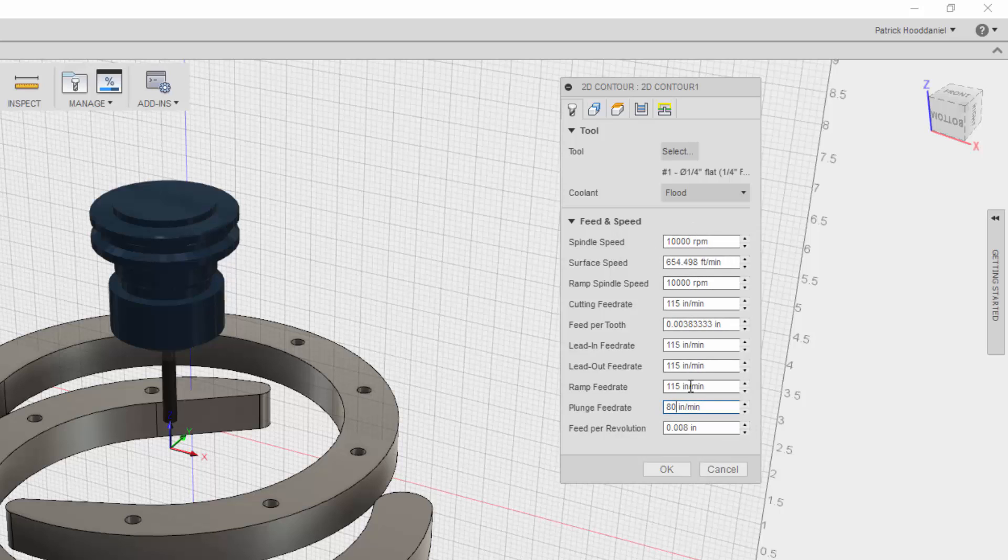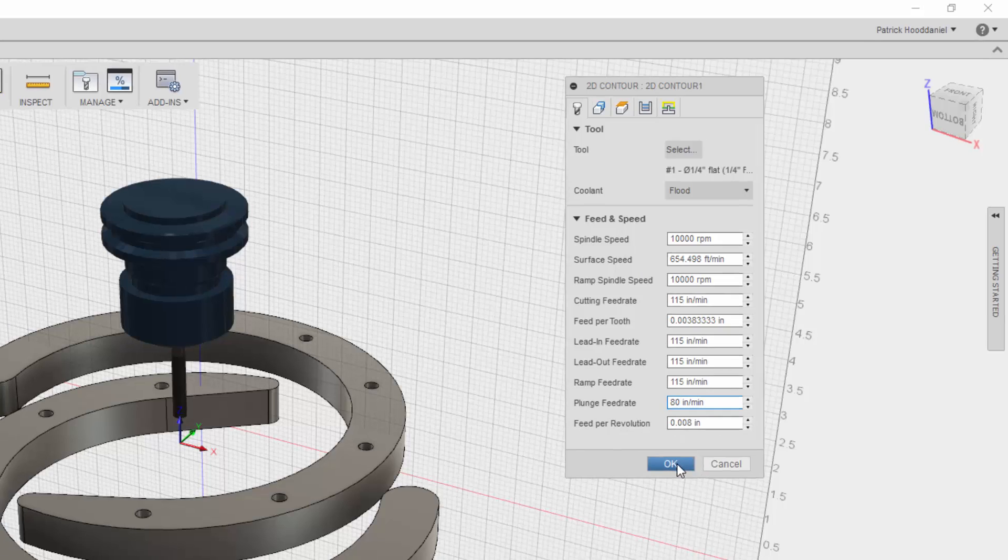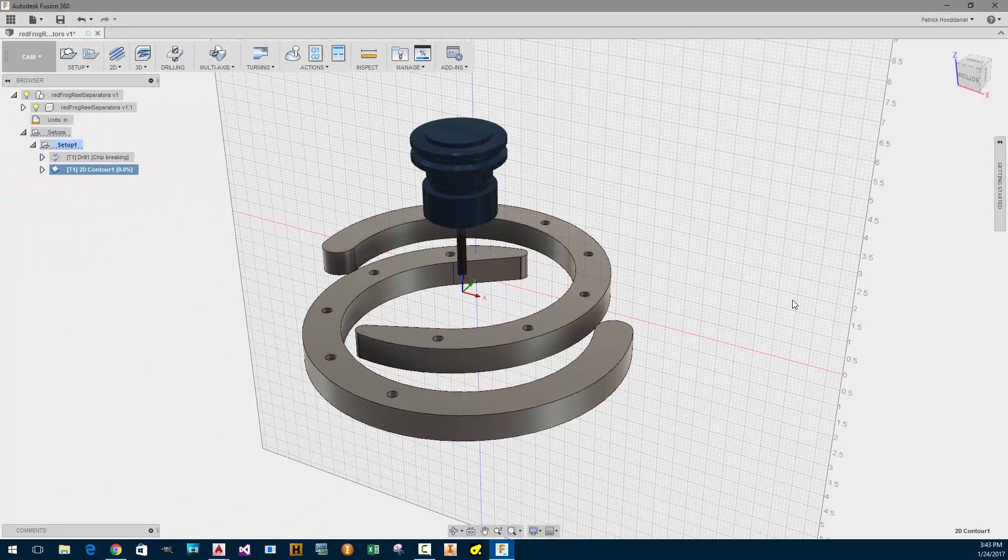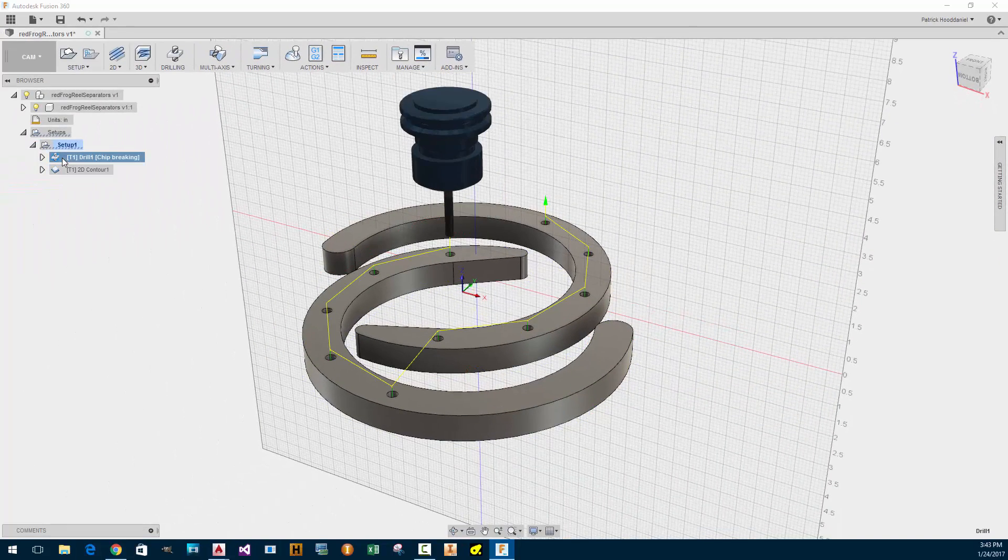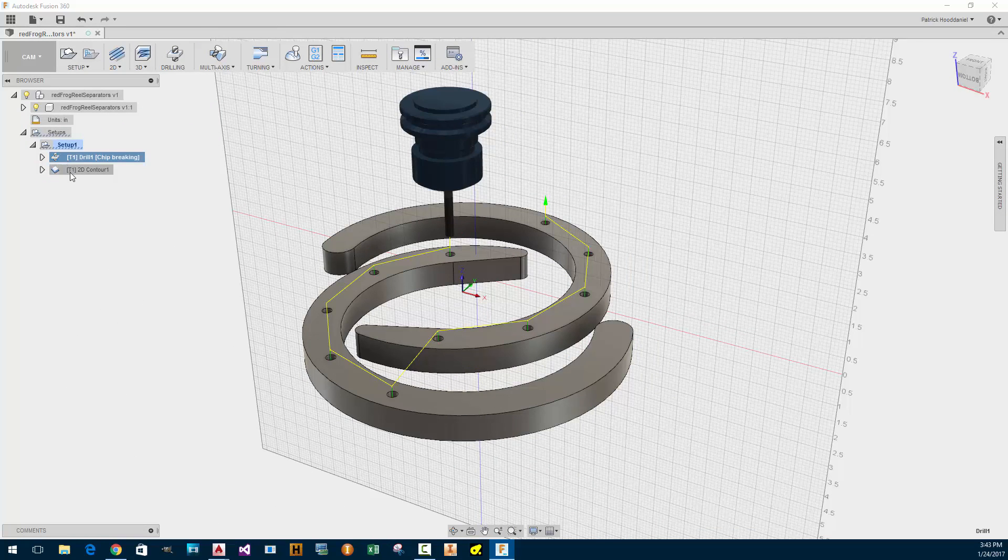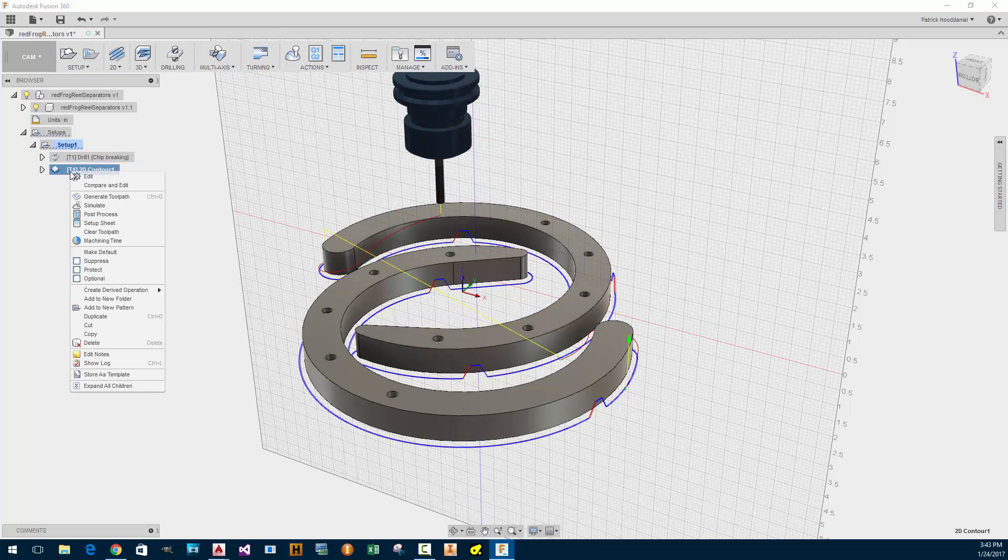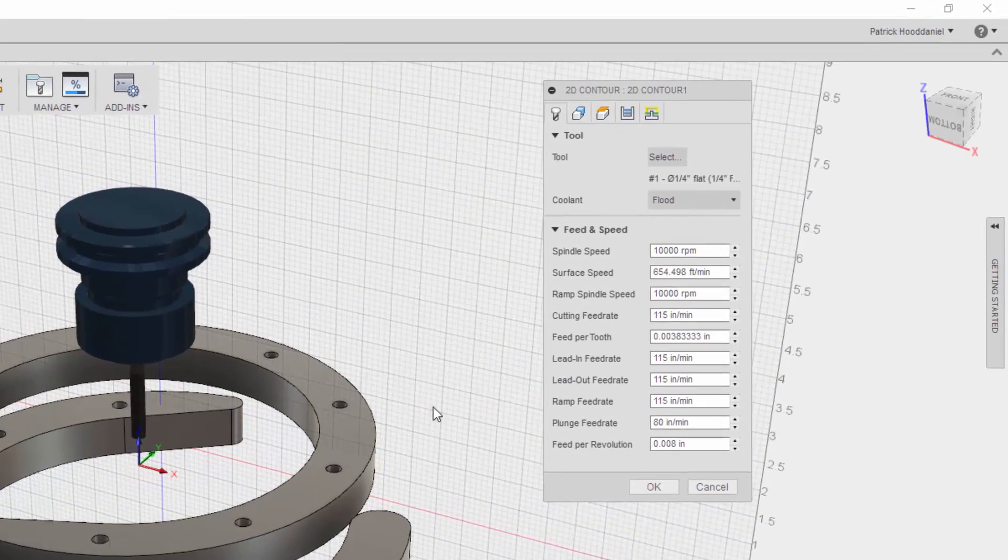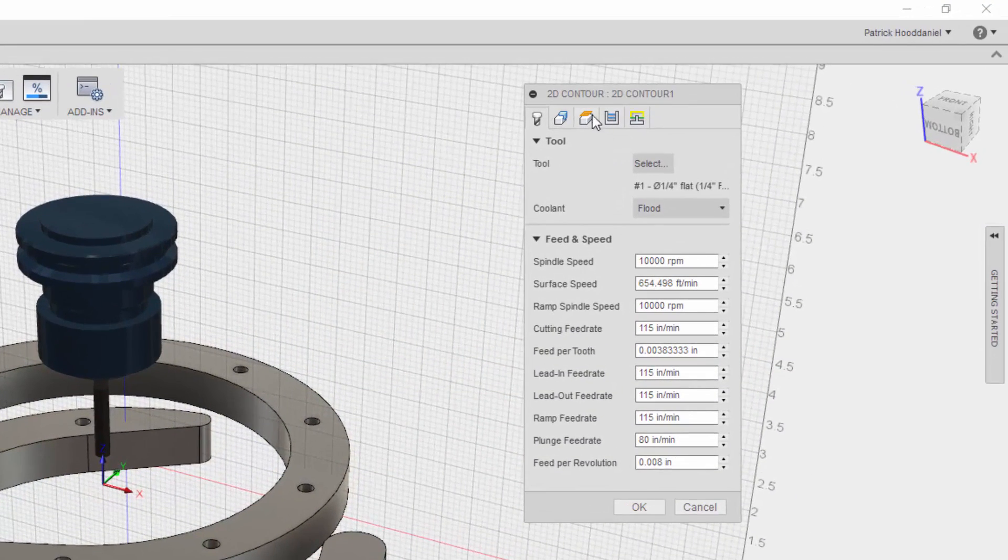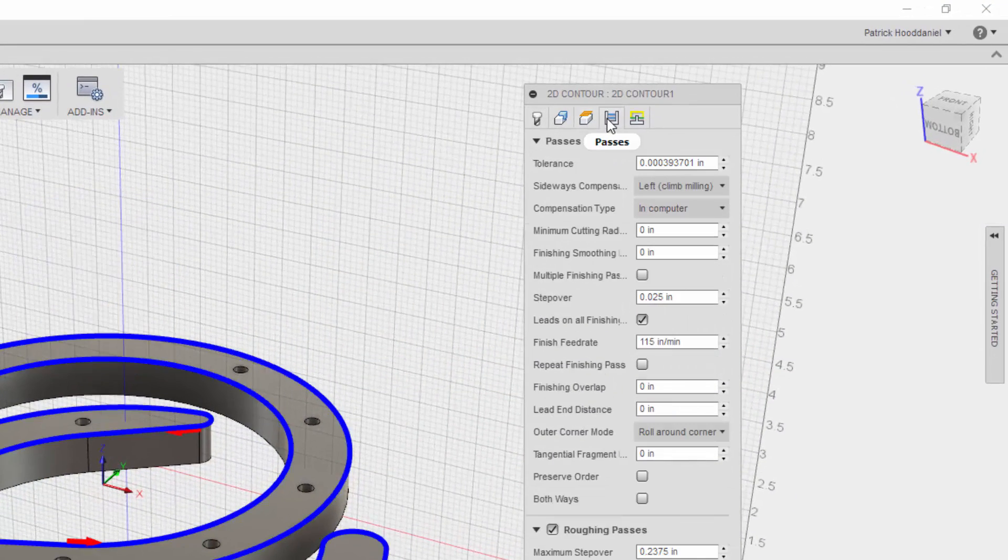10,000 Ramp, that doesn't matter. Okay, so our feed rates, we're going to do 115. That's good. Now let's do the... Could you modify the finish pass? Or does it stay within the same feed rate? That's all the same, yeah. Okay. That's kind of interesting, though, because you want to go faster on a finishing pass.